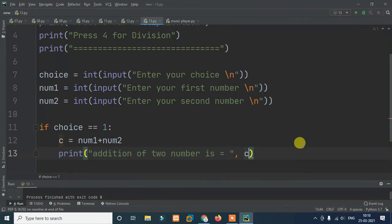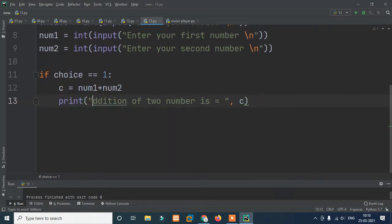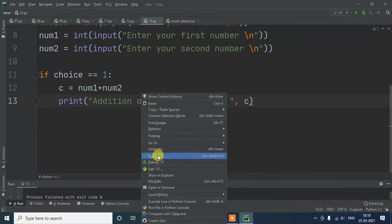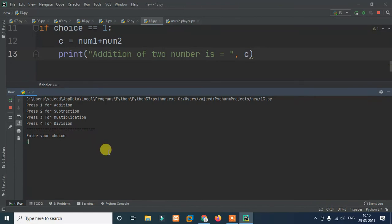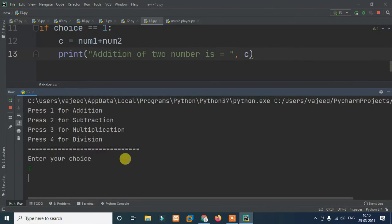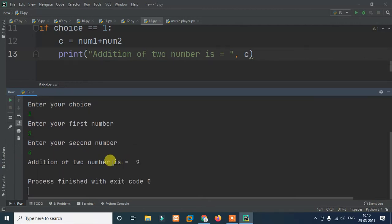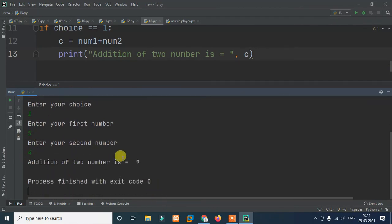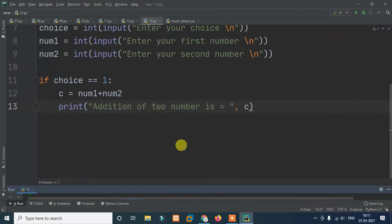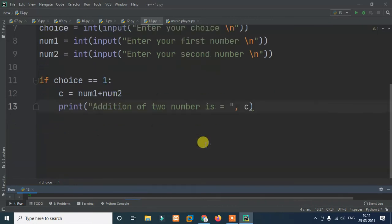Let's run it. Press Run — enter your choice, enter first number, enter second number. For example, 5 plus 4 gives addition of two numbers is 9. Addition works correctly.